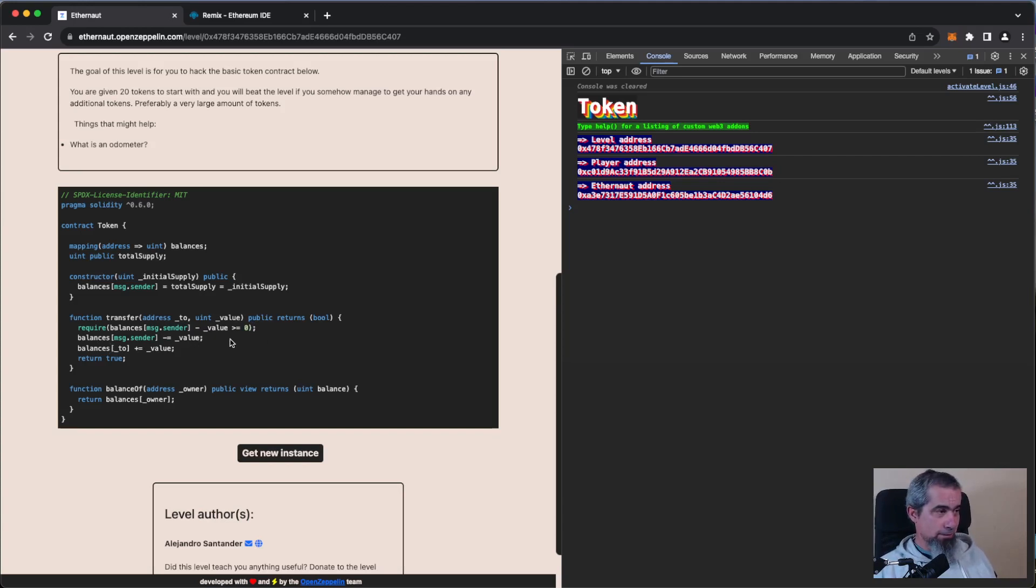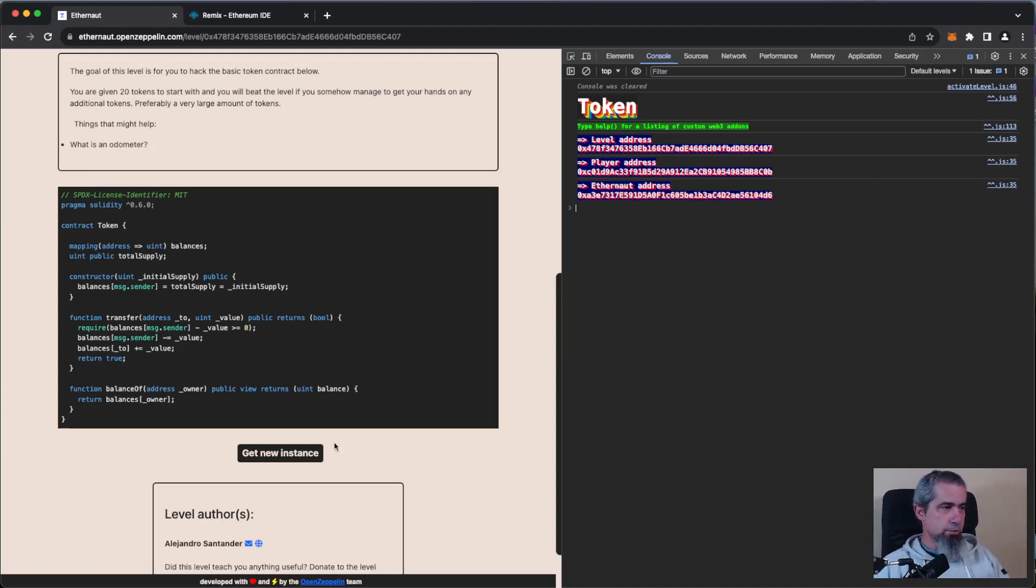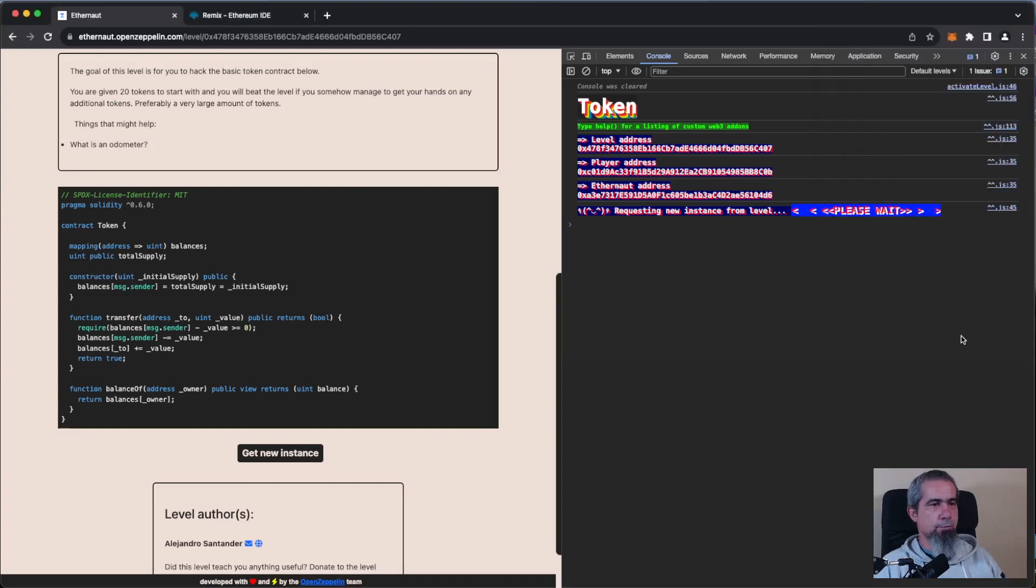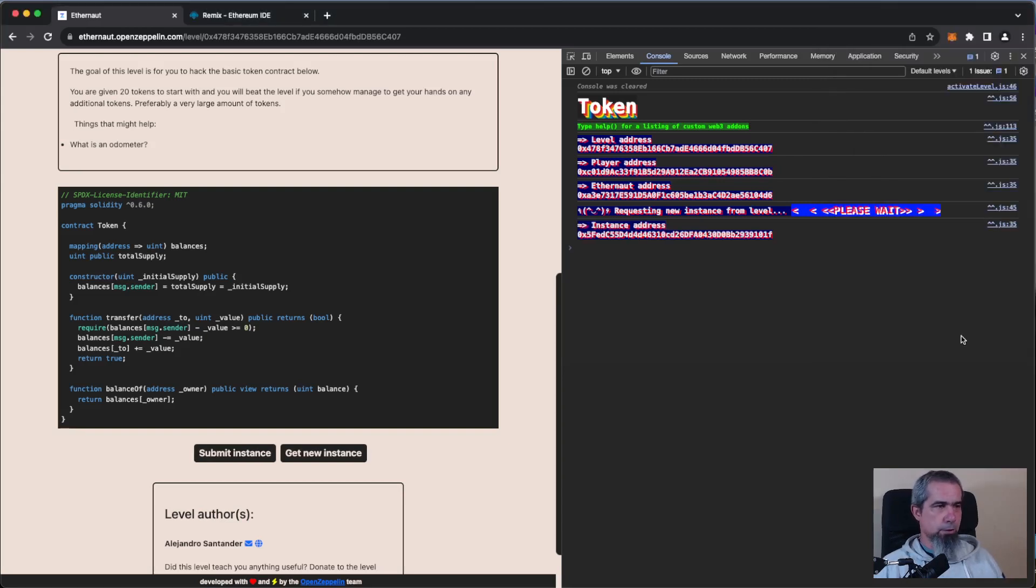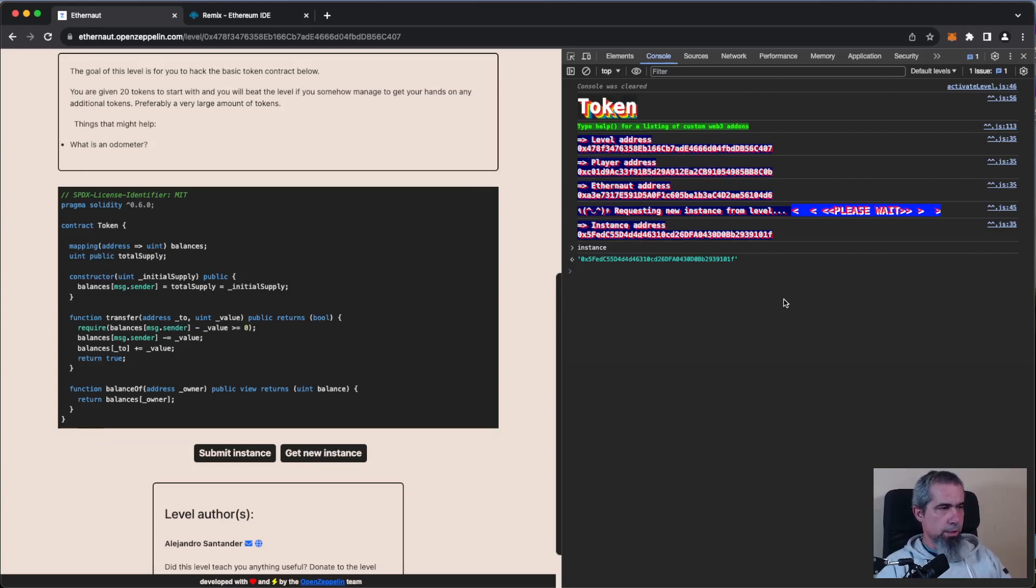So let's do it, let's try it out. Let's first get a new instance to play with. Okay, confirm. There we go, we have our instance, exactly. And now we can check what's happening. Let's check.